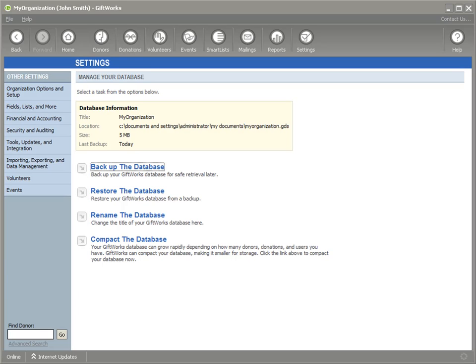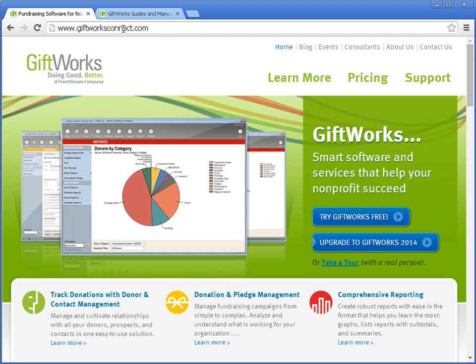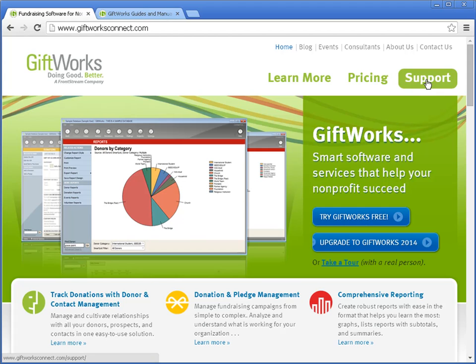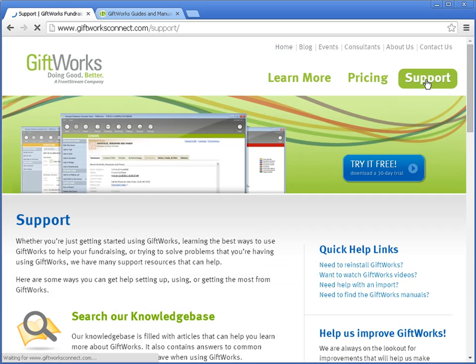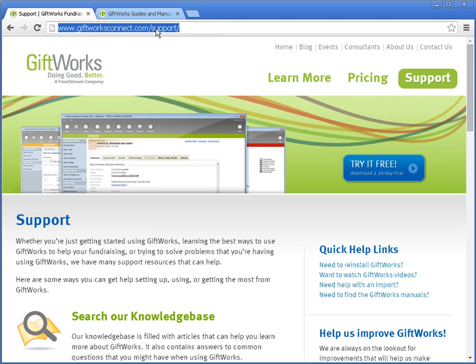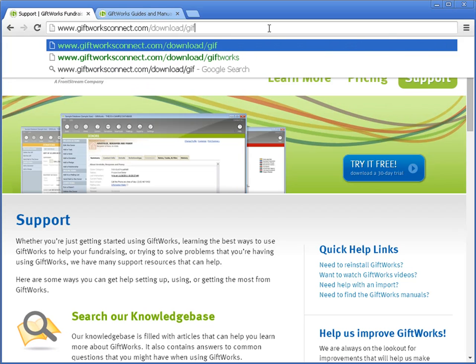The first thing I'm going to do is download Giftworks 2015. I can go to our website at giftworksconnect.com, and there are a number of ways to download it. You could click the Try Giftworks Free link, which will have you fill out a form and then download Giftworks. Or you can go to our support site and on the right-hand side click Need to Reinstall Giftworks, where you'll see a link to Giftworks 2015. Or you can navigate directly to download/giftworks.